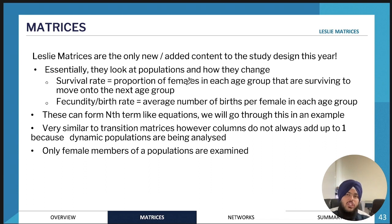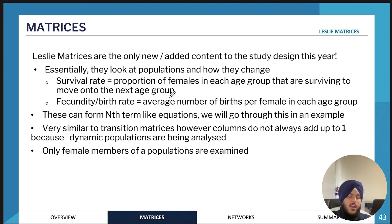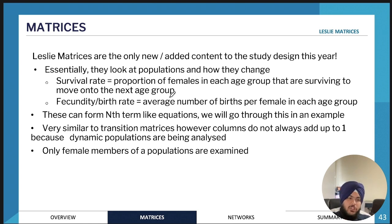Leslie matrices look at the change in the female members of a particular population over time. We will have some form of survival rate and birth rate. For example, if we're analyzing different age groups in a female population — such as a particular insect population.